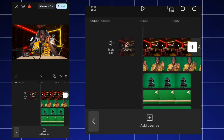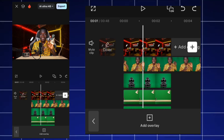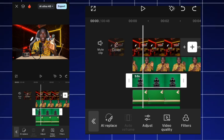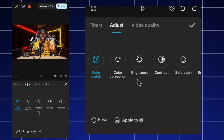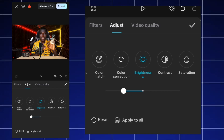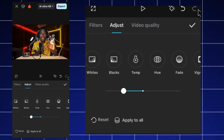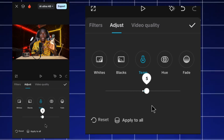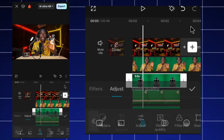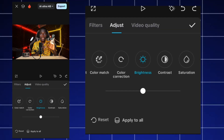The last step is to color grade each element so it matches the studio lighting. For the chair, I click adjust, decrease the brightness, and go to the tone settings to make it more yellowish. I repeat this process for every other element added.